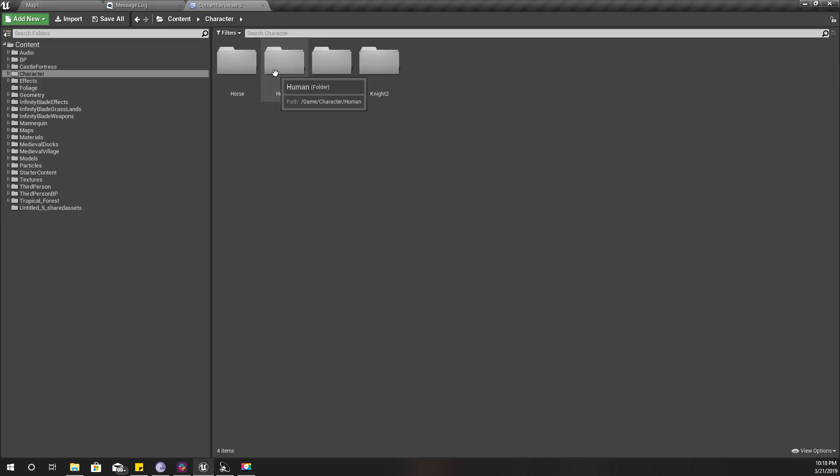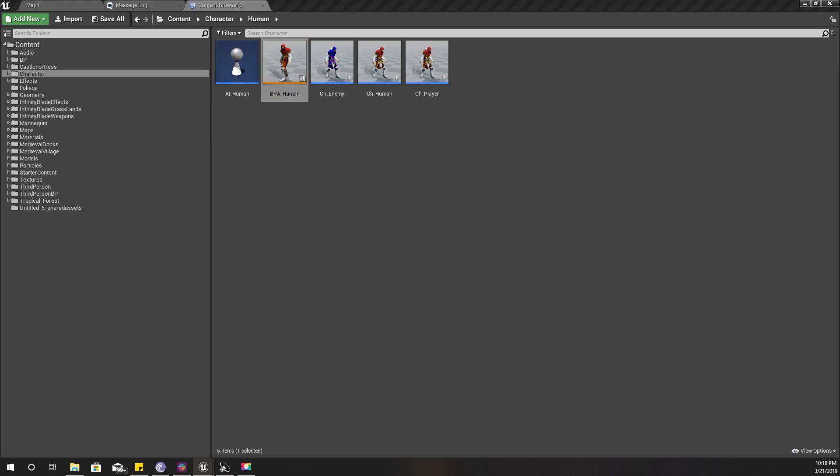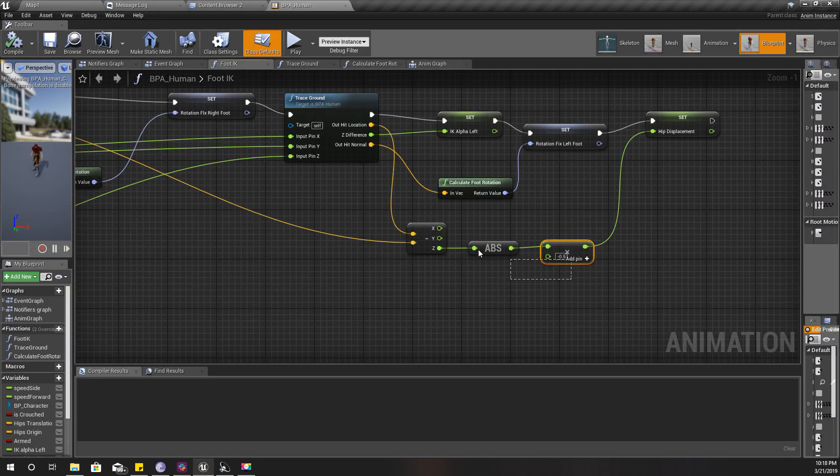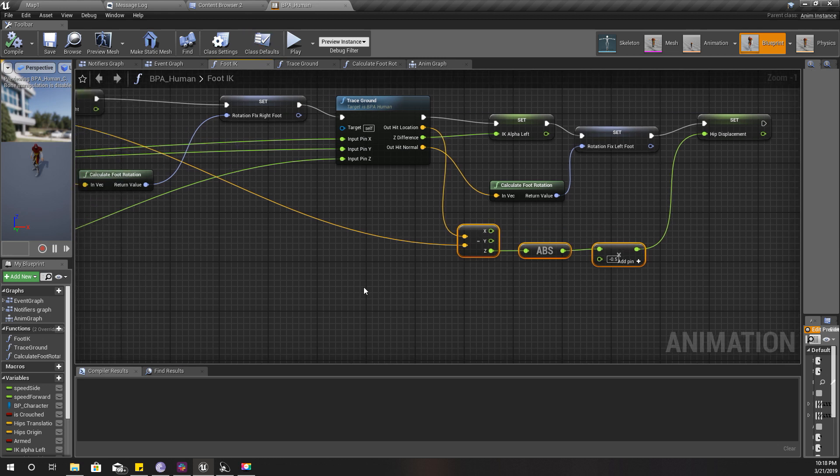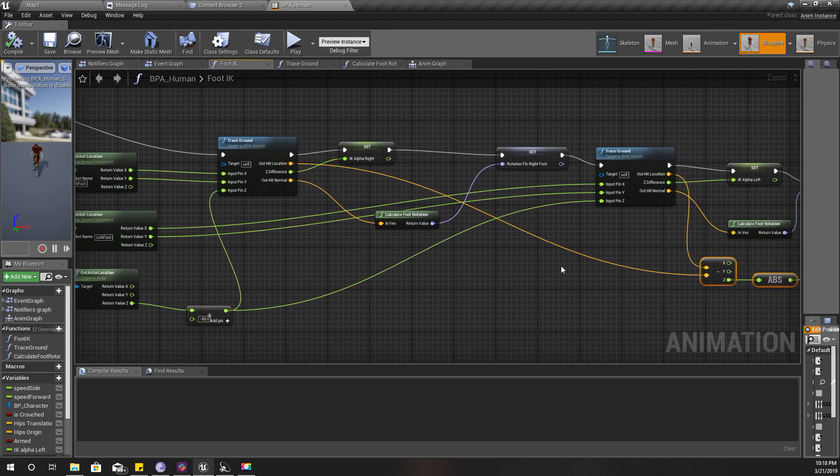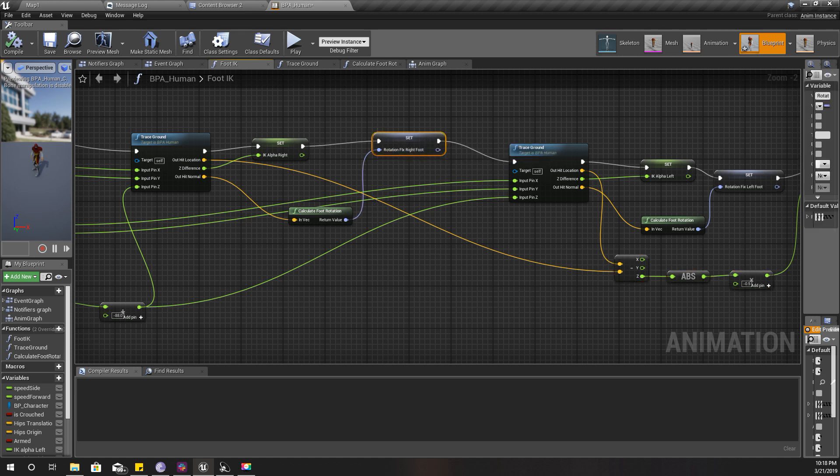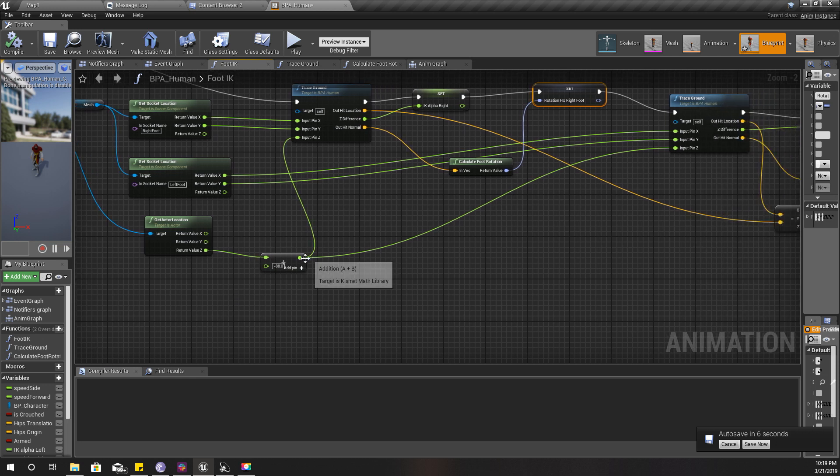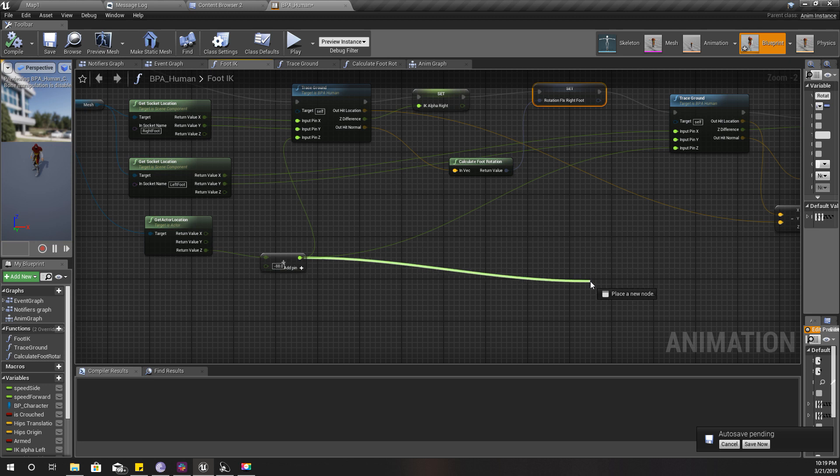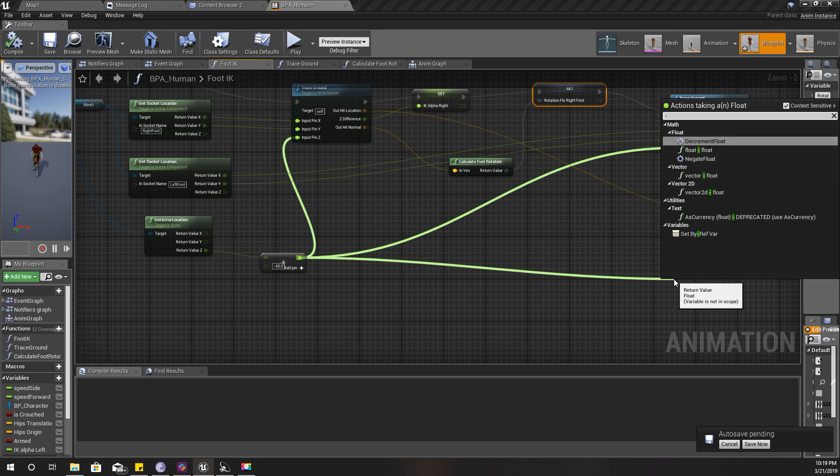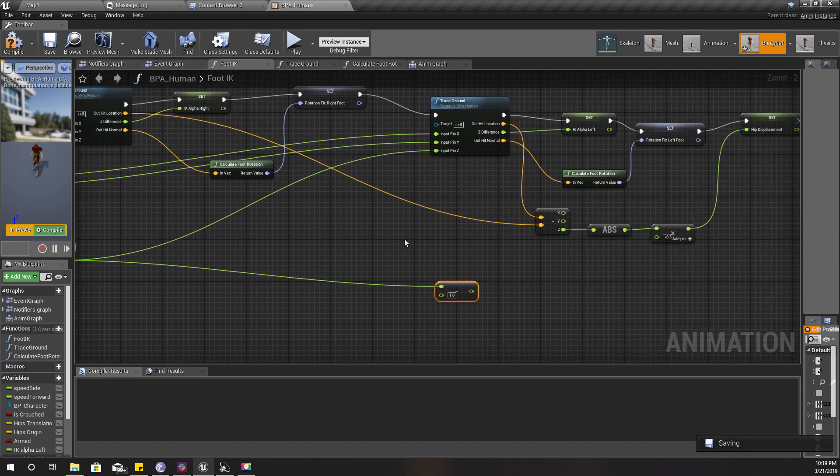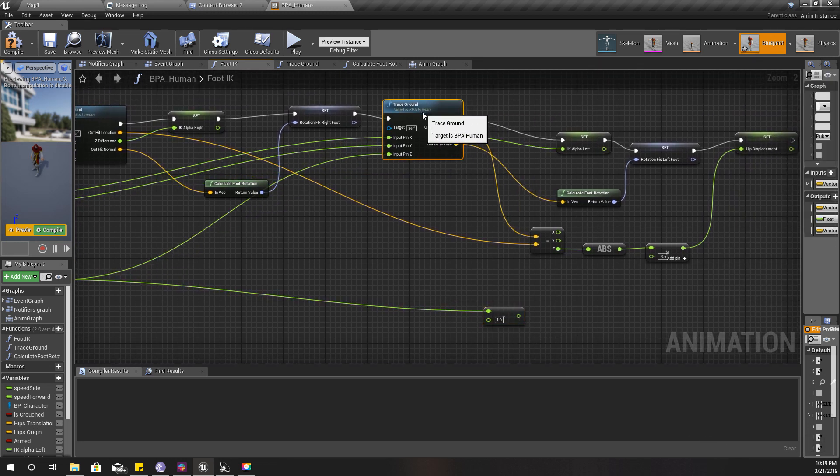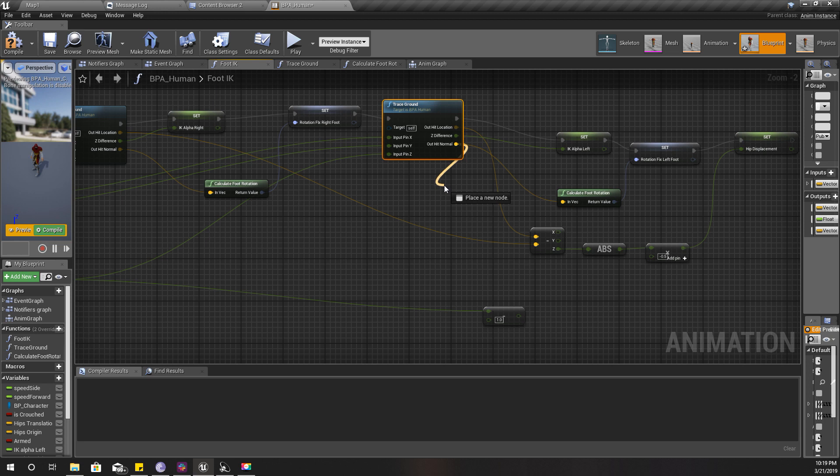The first thing I'm going to fix is that in my IK system, I calculate the hip correction using this function. I came up with a better way to calculate this. Instead of using these values, I can take a different approach. This is the supposed ground level if the character is on flat ground.